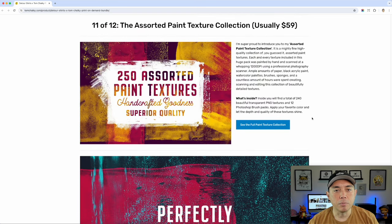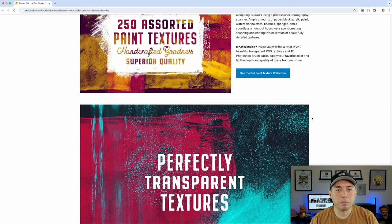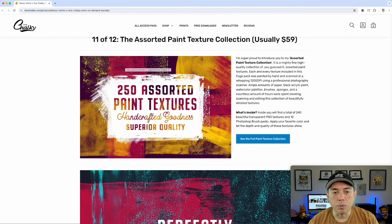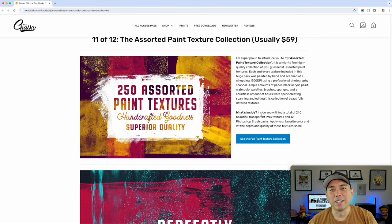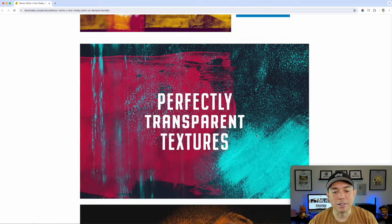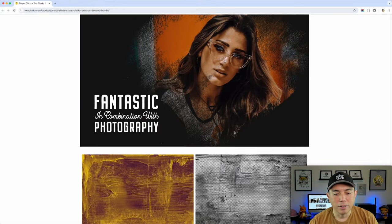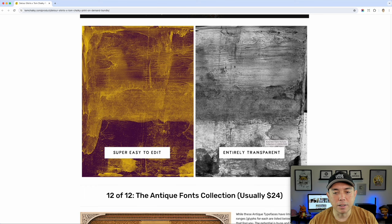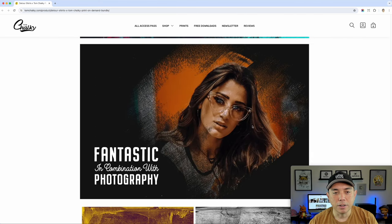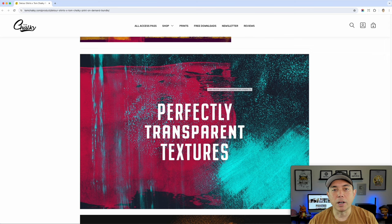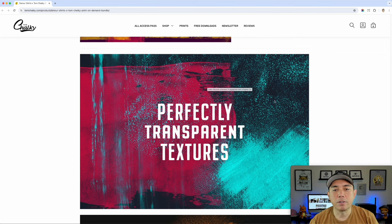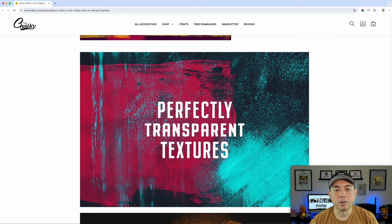Number eleven of 12 is more paint textures — kind of a more blotty thing. This one would be really good for different colors and has 250 textures. So if you ever need any distressed textures, this one has a ton of them. Look how it works on a photo — it's easy to edit and entirely transparent. I think this one's using a couple of them layered on top of each other. It has more of an 80s, 90s kind of vibe. Sometimes you can just put the color splashes in the background and then put your design on top — I think that would look really cool.